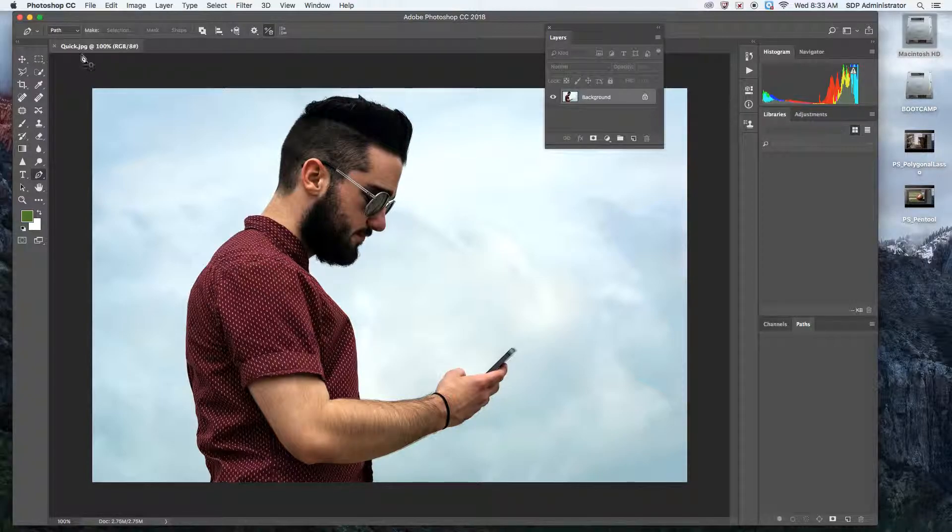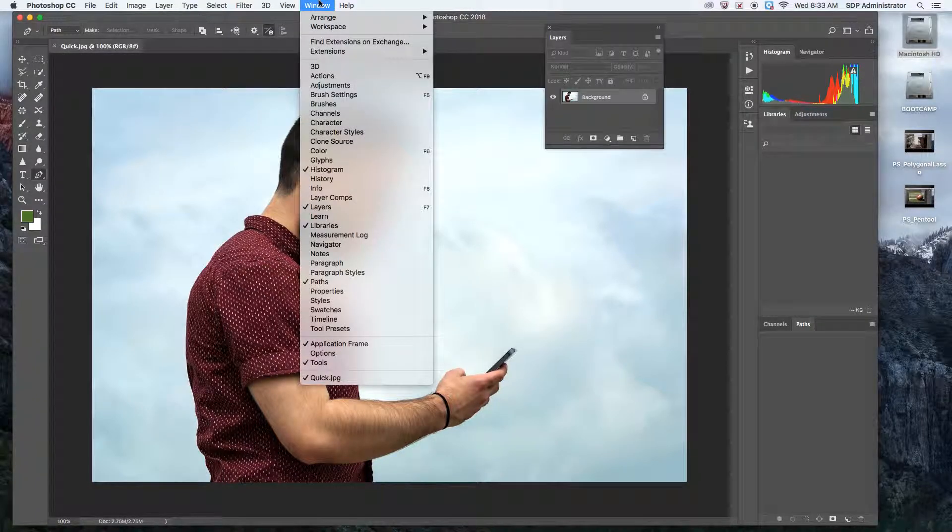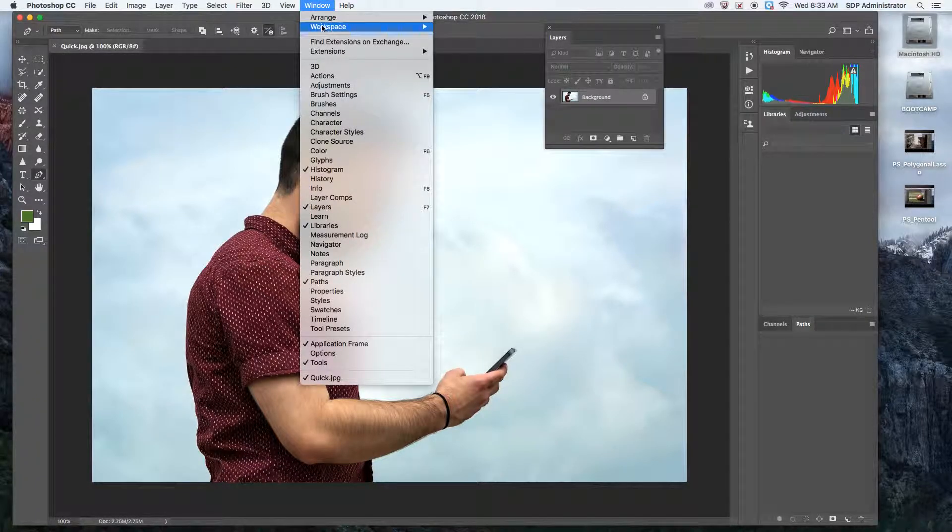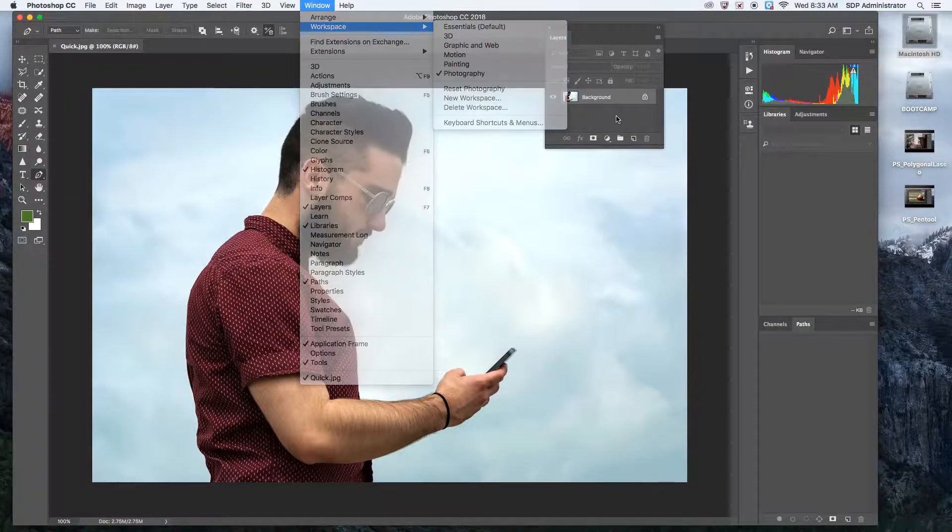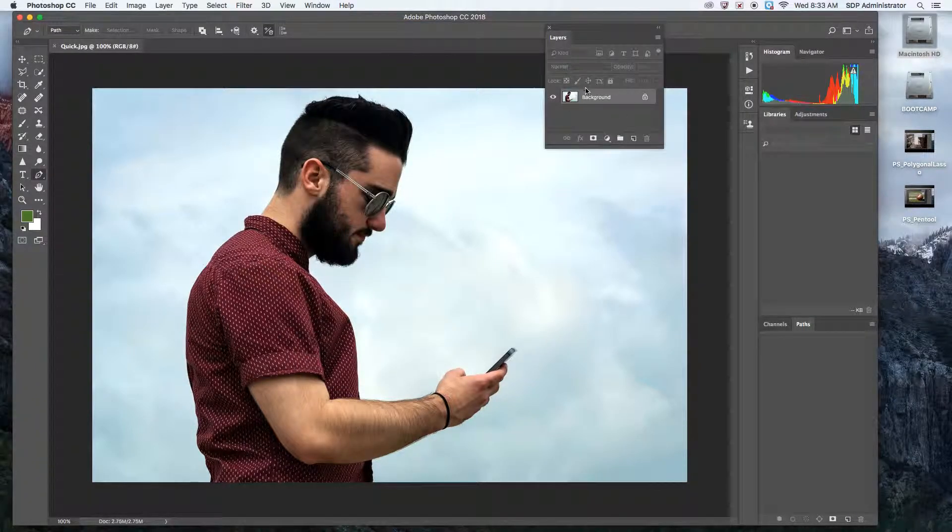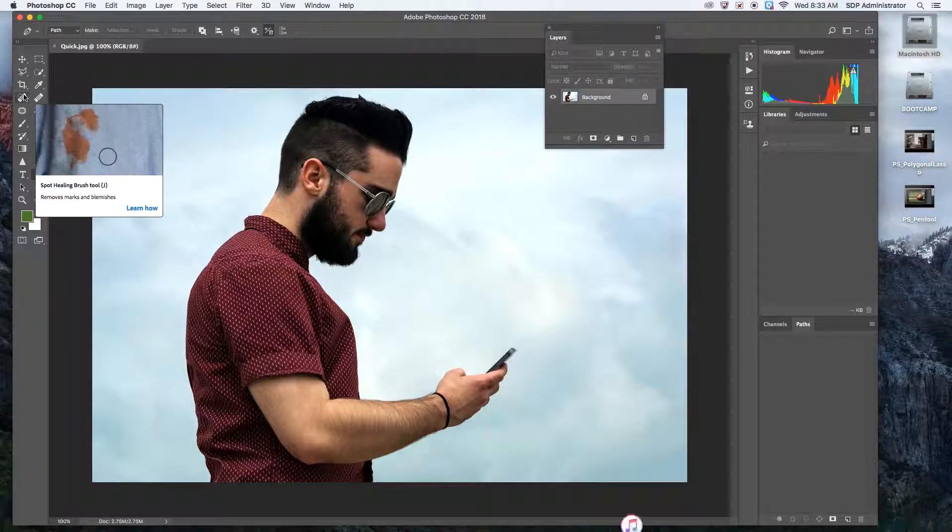First thing you want to do is open up the image quick.jpg. Then you want to go into Window, Workspace, Photography. It's going to allow you to see the layers and other things that are important to photography.